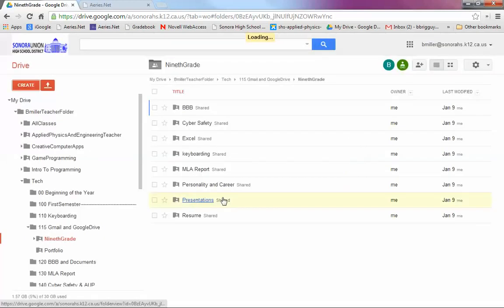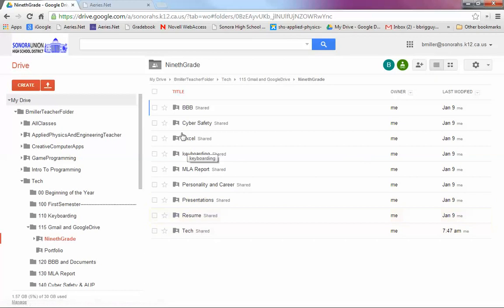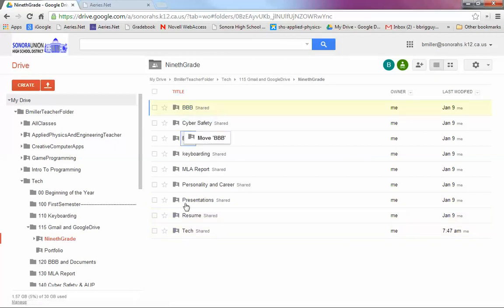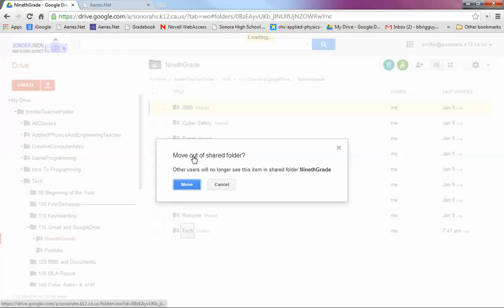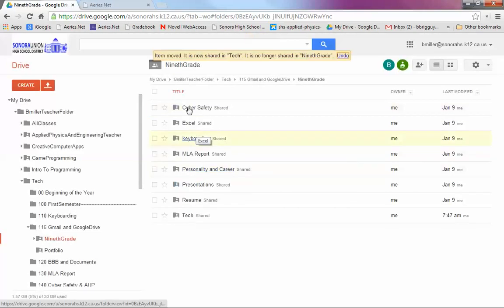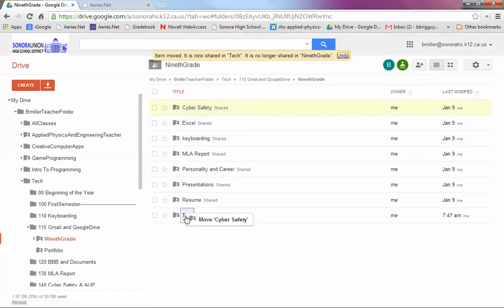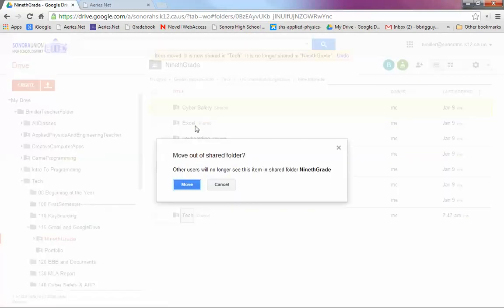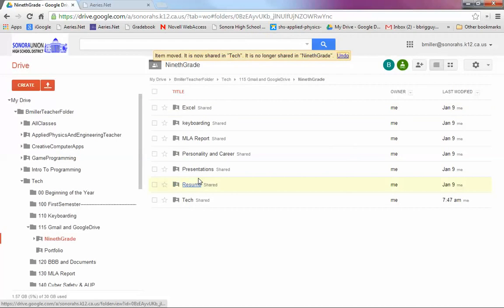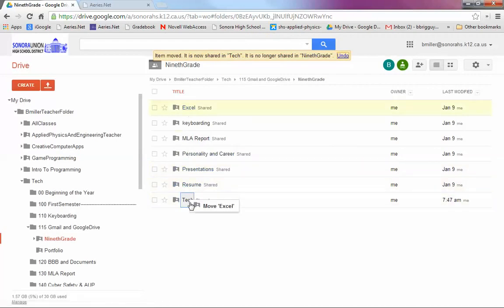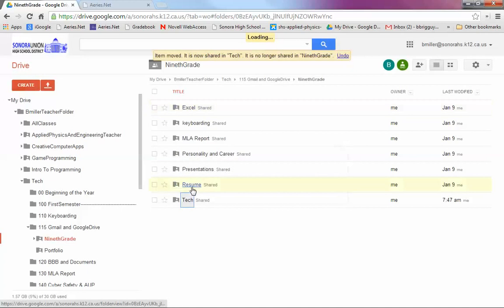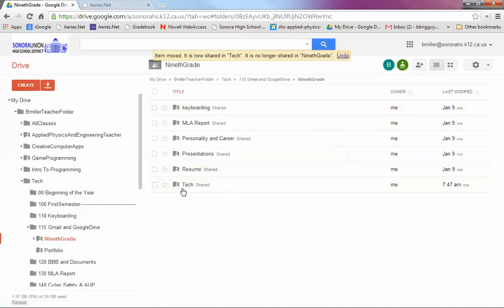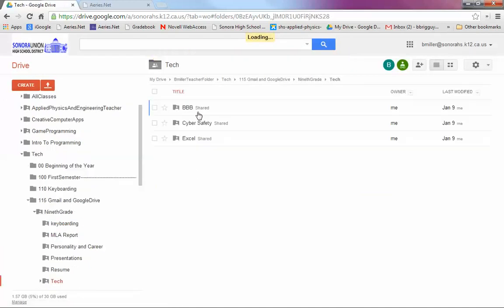And then inside that Tech class, you're going to have a folder called BBB. You're going to have a folder called Cyber Safety. This is all in the instructions. And these are all going to go inside this Tech folder. Don't make them and move them inside there. Actually, make them inside that folder. So you're going to have your folder for my class, Tech. And inside there, you're going to have all these folders that you need.